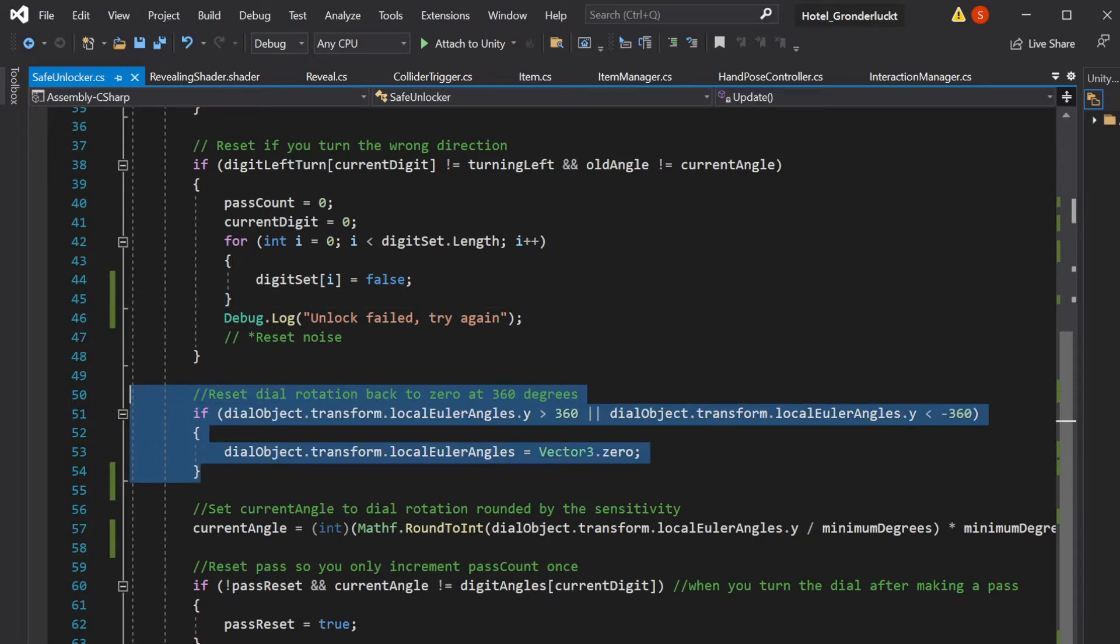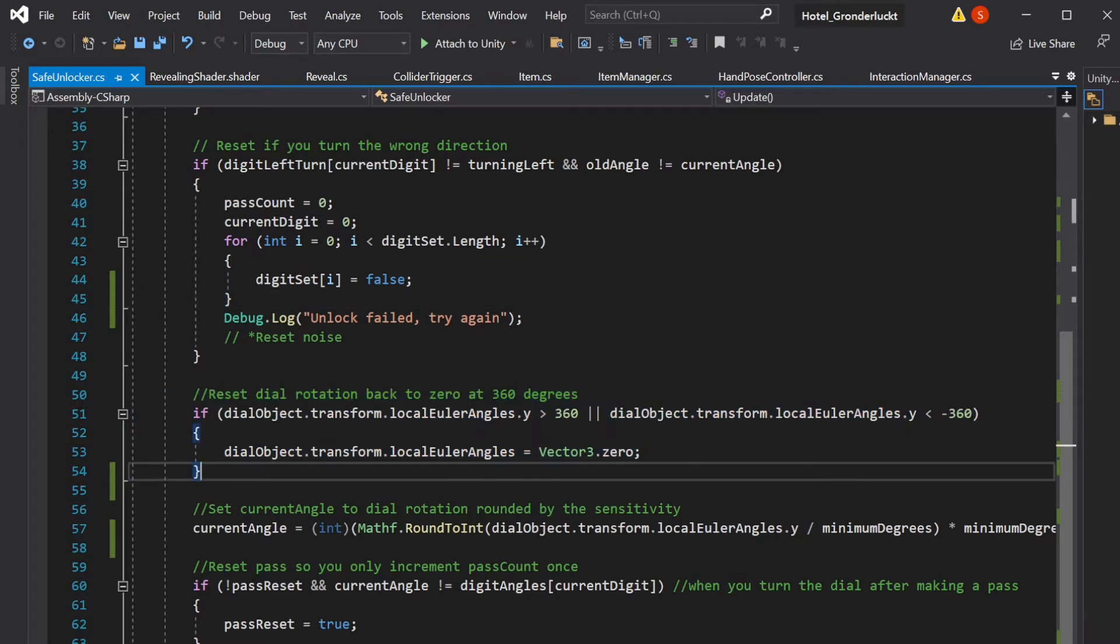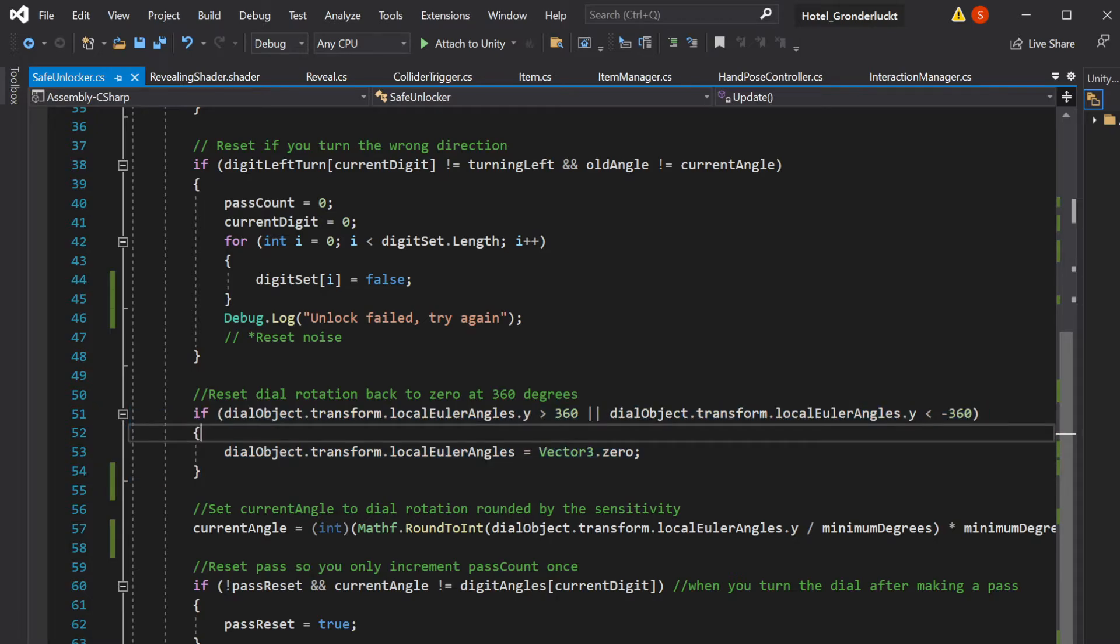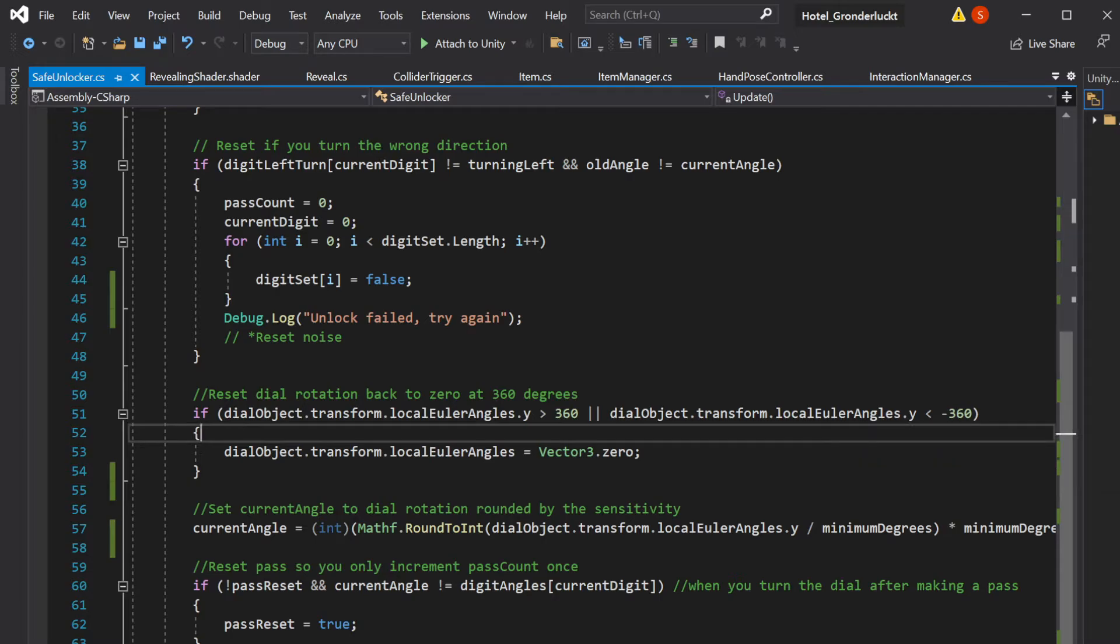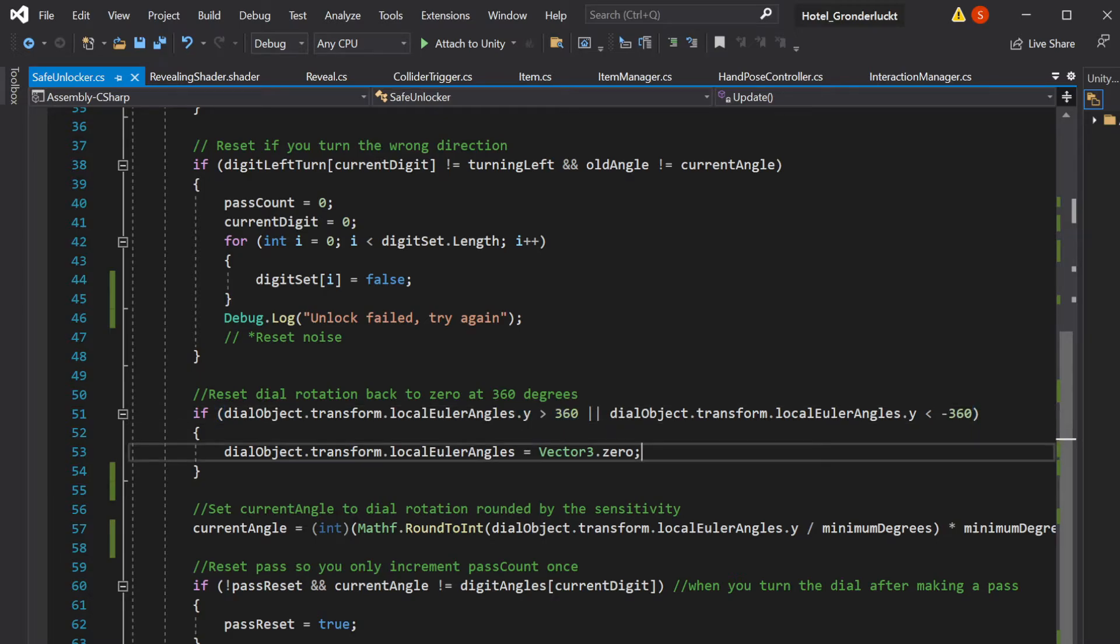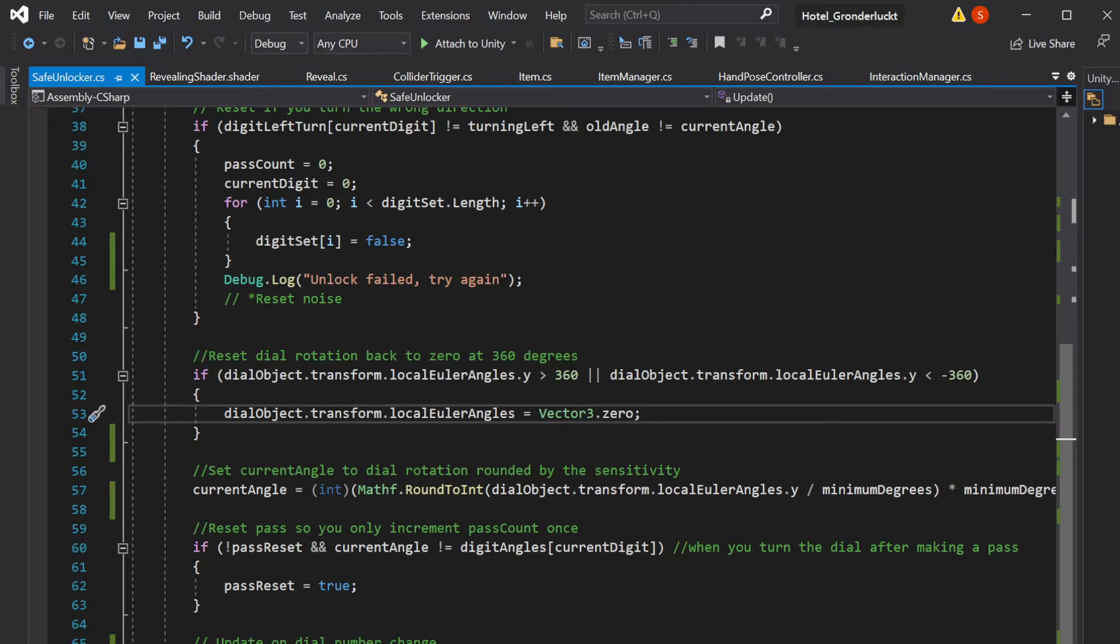This is important, I'm resetting the dial rotation back to zero every time you go over 360 degrees. I'm not sure if local Euler angles goes negative, but this is just here just in case. But if you ever go beyond 360, it resets it to zero because it's important because if you don't reset it back to zero, the rotation of the dial object will just keep increasing forever as you rotate it or going negative as you rotate it the other direction. So that won't work with our script.